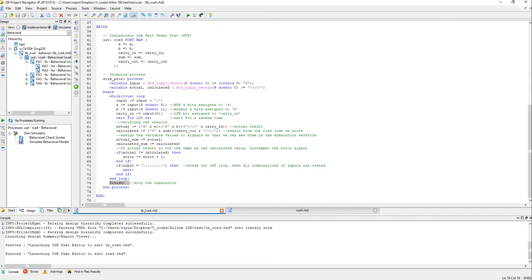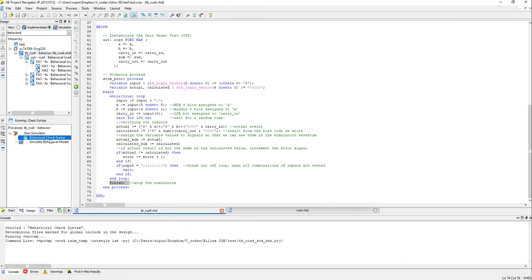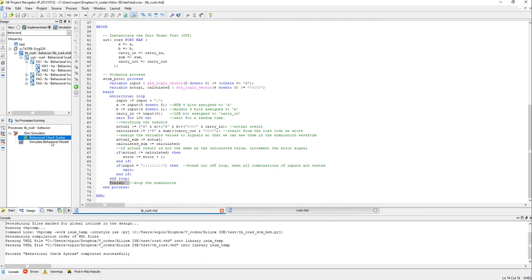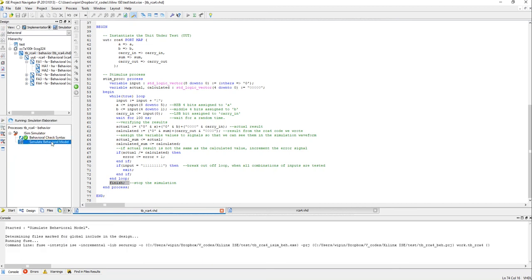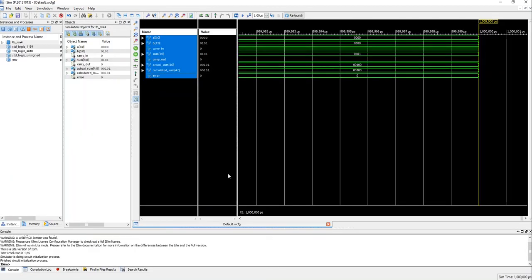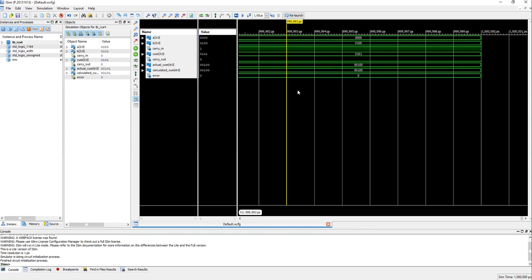Simulate behavioral model. The simulation has opened up, let's zoom out.